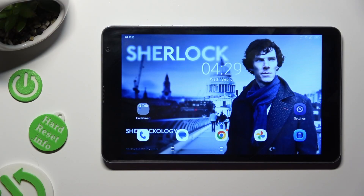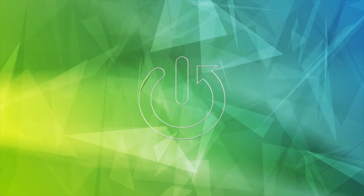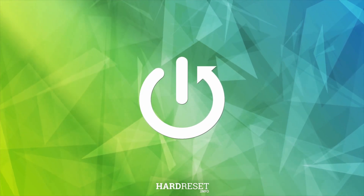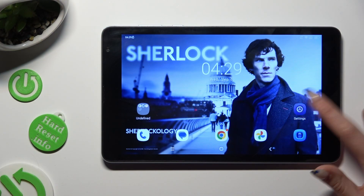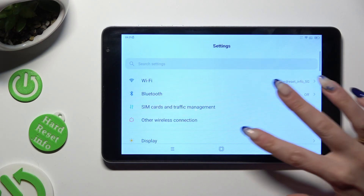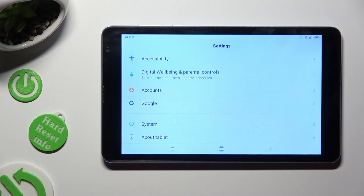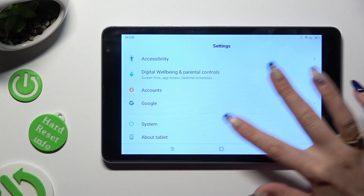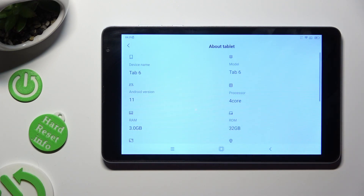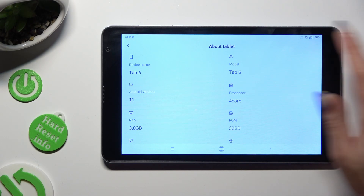Hi, in front of me is Blackview Tab 6 and today I would like to show you how you can rename it. You need to begin by going into device settings and scrolling all the way down to access the About Tablet section. Now click on Device Name at the top left corner.